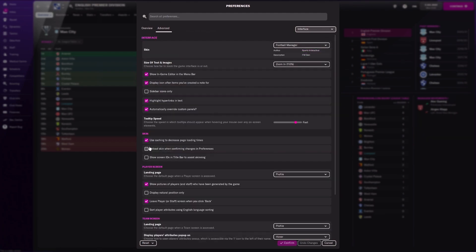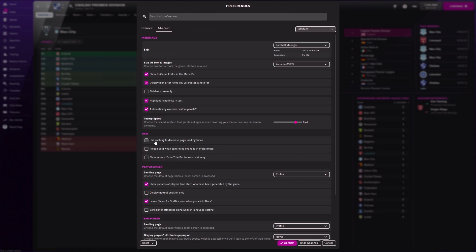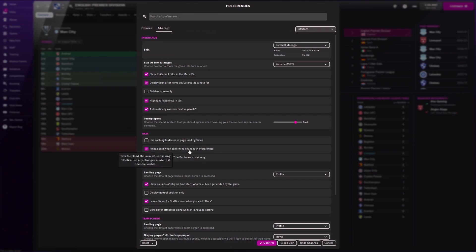Right now we're going to tell it to not cache. Later on, when the logos are working, you can probably turn this on. But for now, we don't want it to cache because we want to load up some new stuff. I'm also going to make sure to reload the screen when we confirm this, so I'm clicking confirm.